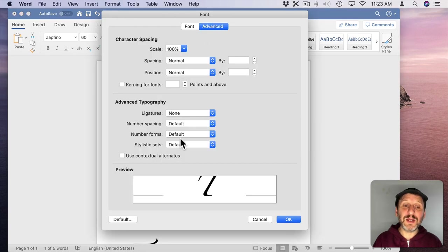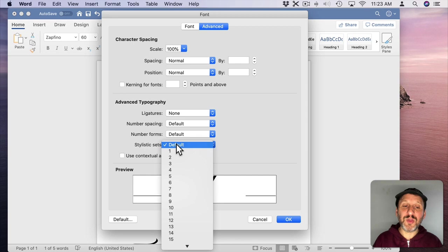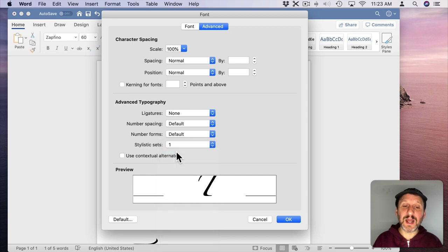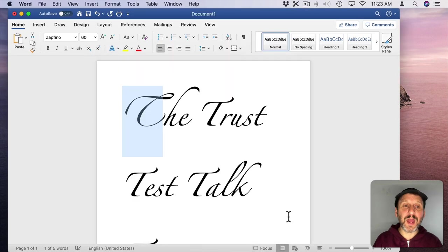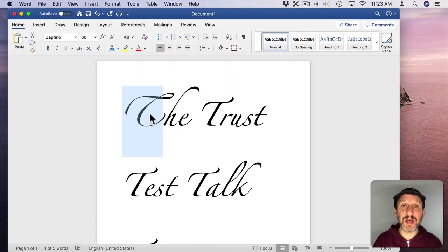Then look for Stylistic Sets. Now you'd think you would select a stylistic set there and it would change the preview but it doesn't. So you'd switch to one and you have to hit OK and then notice it has actually changed the letter.